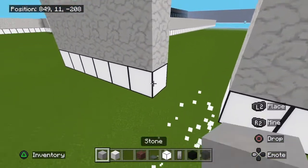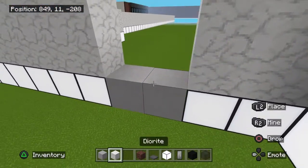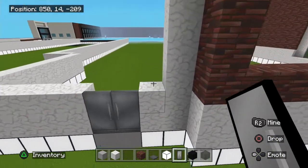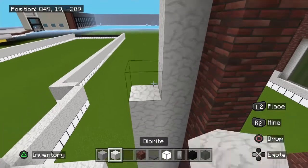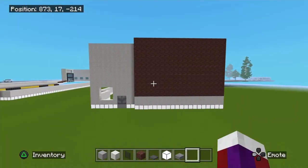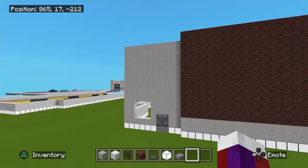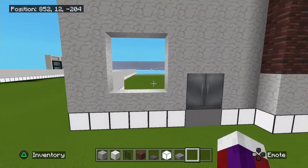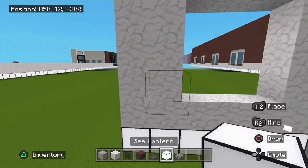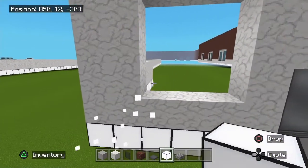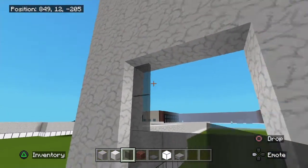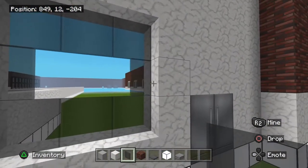Go ahead and put your stone and then your iron doors right here. Fill this in. Now right here we're going to put a window — it's going to be one block from the door, two blocks from this corner, and it's going to be three blocks wide and three blocks tall, so a three by three window.